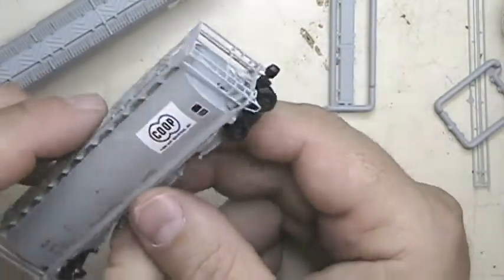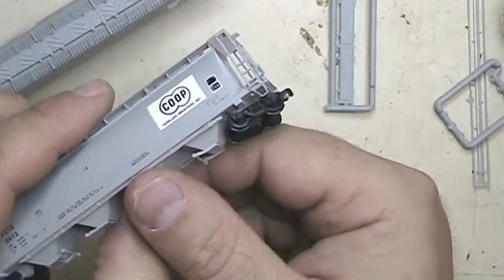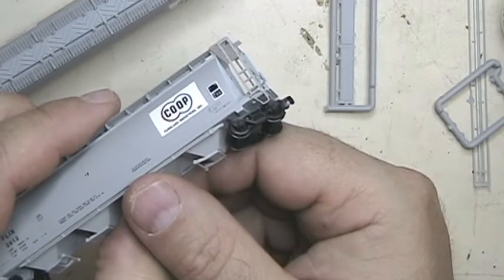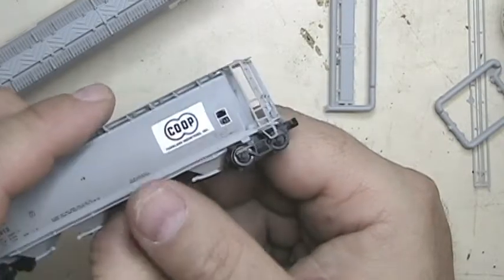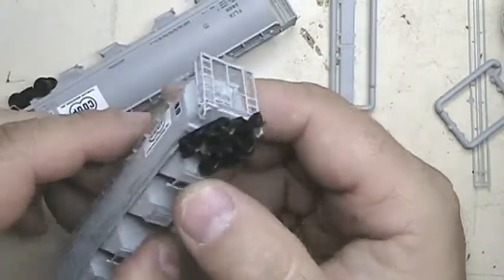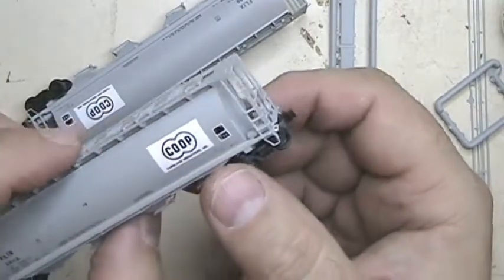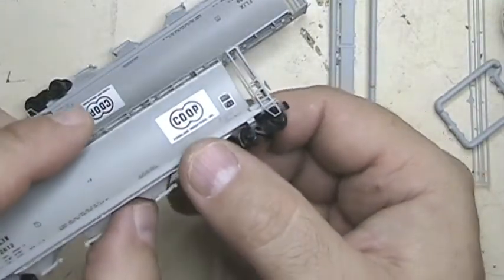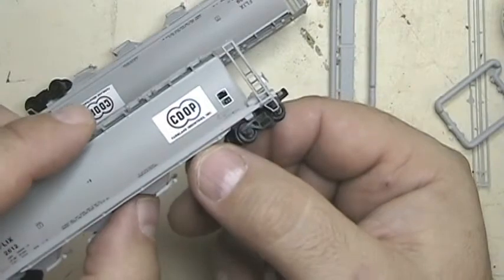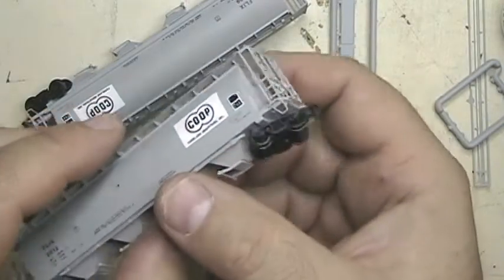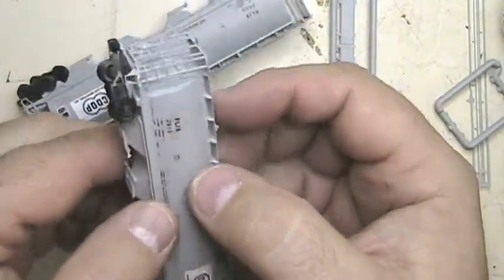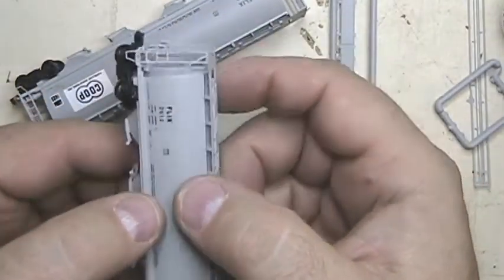It actually probably took about two hours to get it all done, even with doing the grab irons. That took about 20 minutes to do, but I did that off camera so you wouldn't have to watch me get those things on.